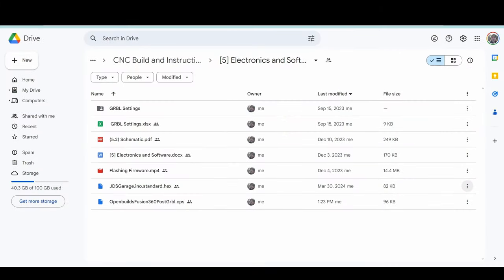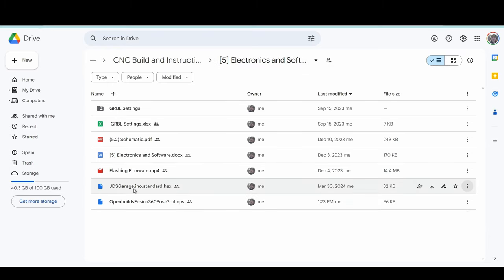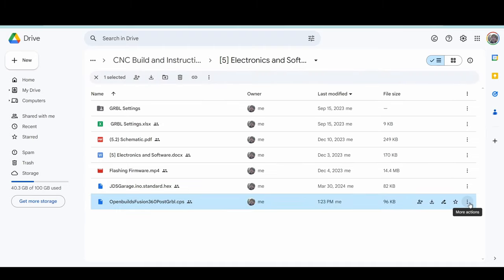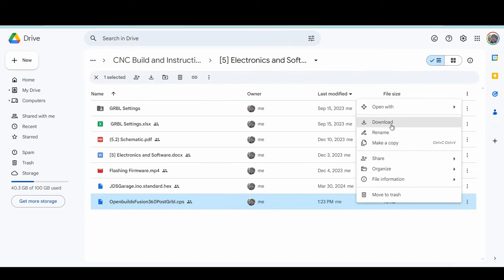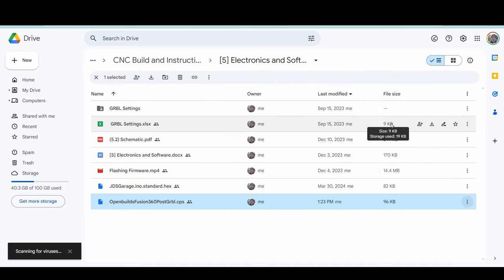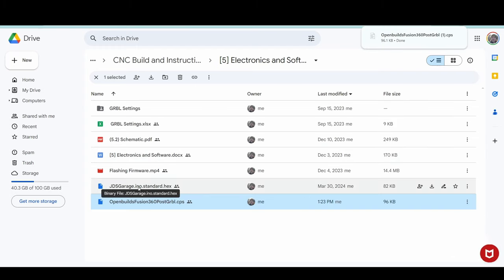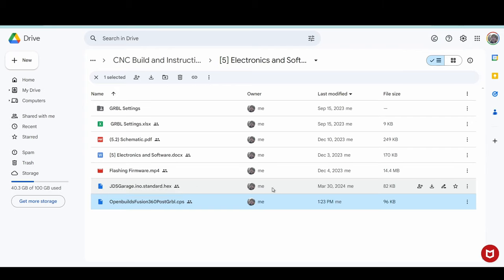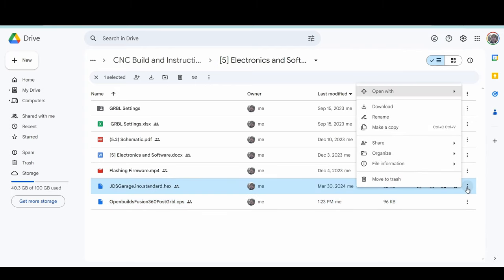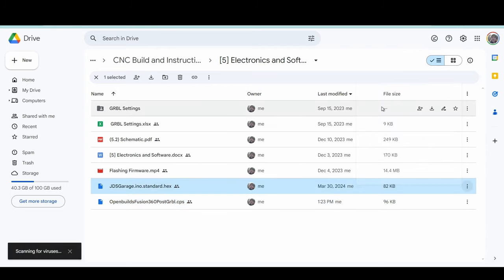So for everyone that has the plans you are going to want to go to section 5 electronics and software and you will see these two files. Everyone is going to need to download the OpenBuilds Fusion 360 post and if you have not already installed the firmware on your machine you will need to install the jdsgarage.ino.standard.hex and we can also download this as well.